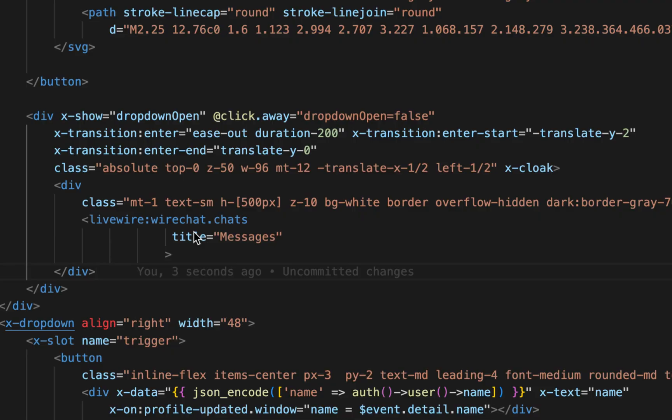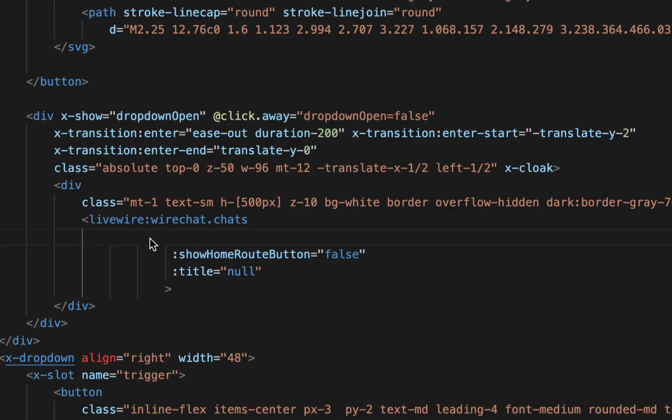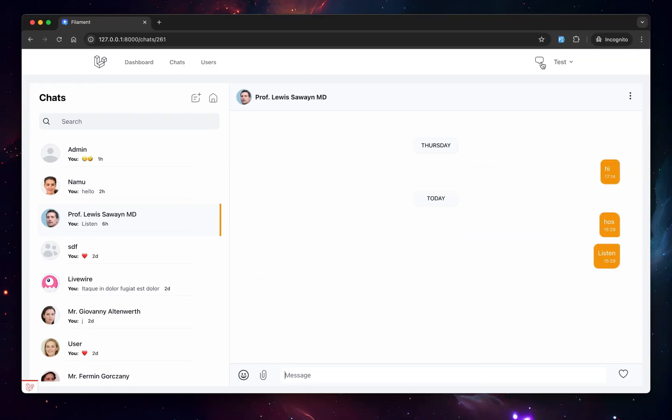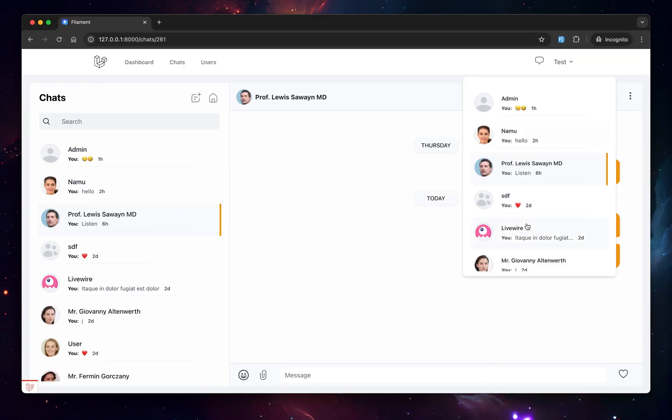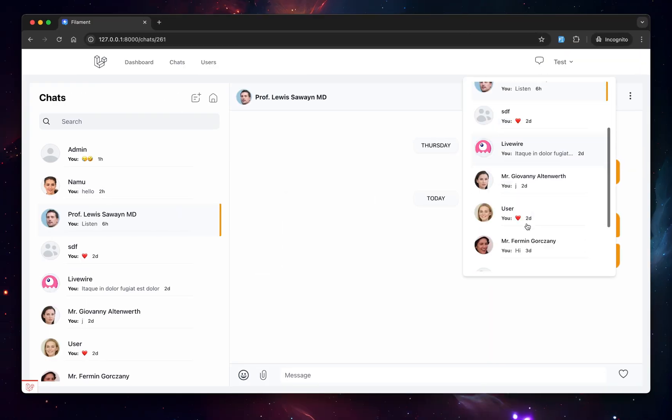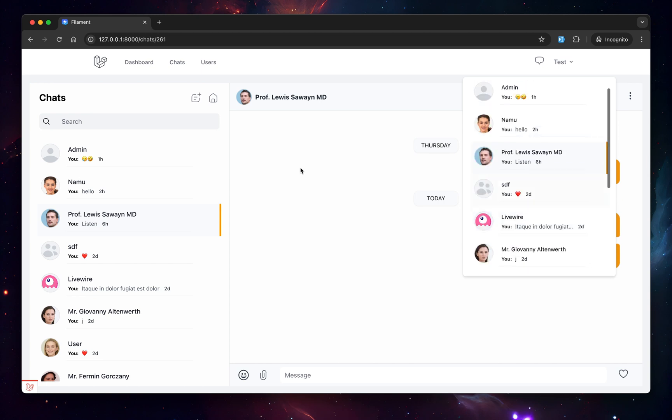So for that, down here, just set the variable's title to null. You can set the button to null, the new chart model to false, allow charts to false. So now if I drop this, you see that now we have a super minimal chat list, which is in sync with the one down here. The highlighted chart is the same as here.